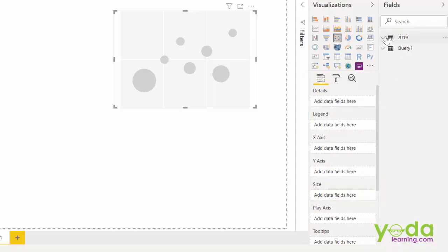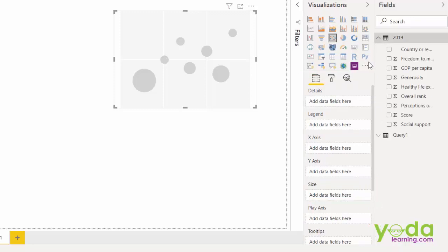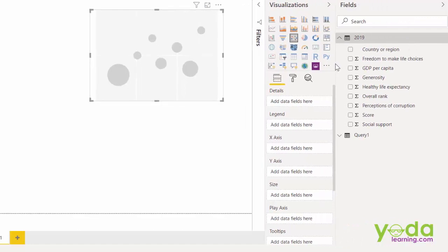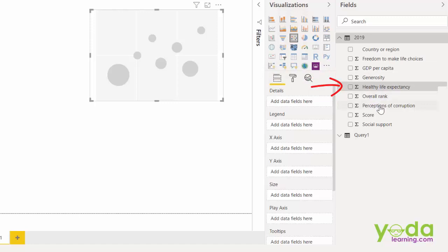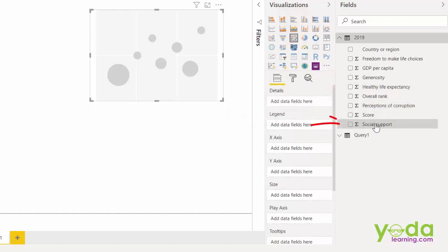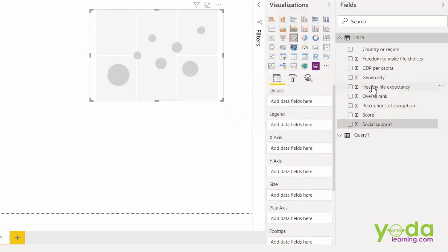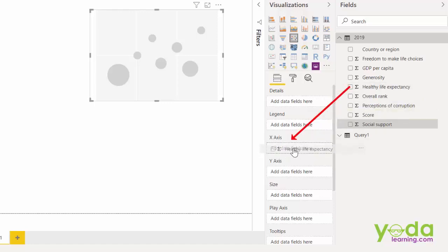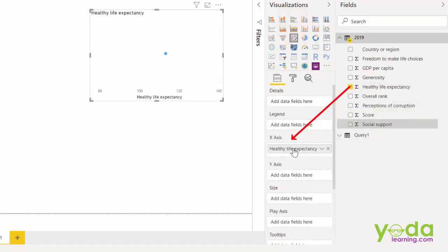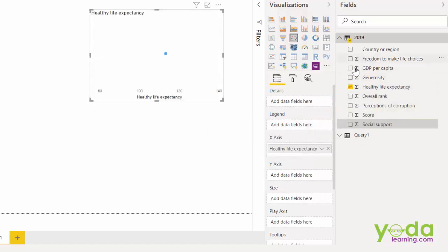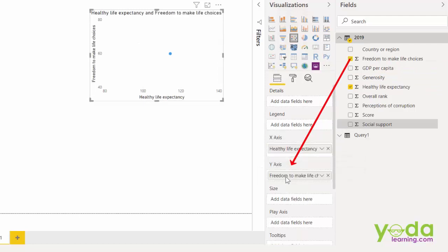First I go to 2019. Let me look at the various parameters. I have the score of GDP per capita, generosity, health, perception of corruption, social support, etc. So let me put health and life expectancy in X axis. Let me put freedom to make life choices in the Y axis.